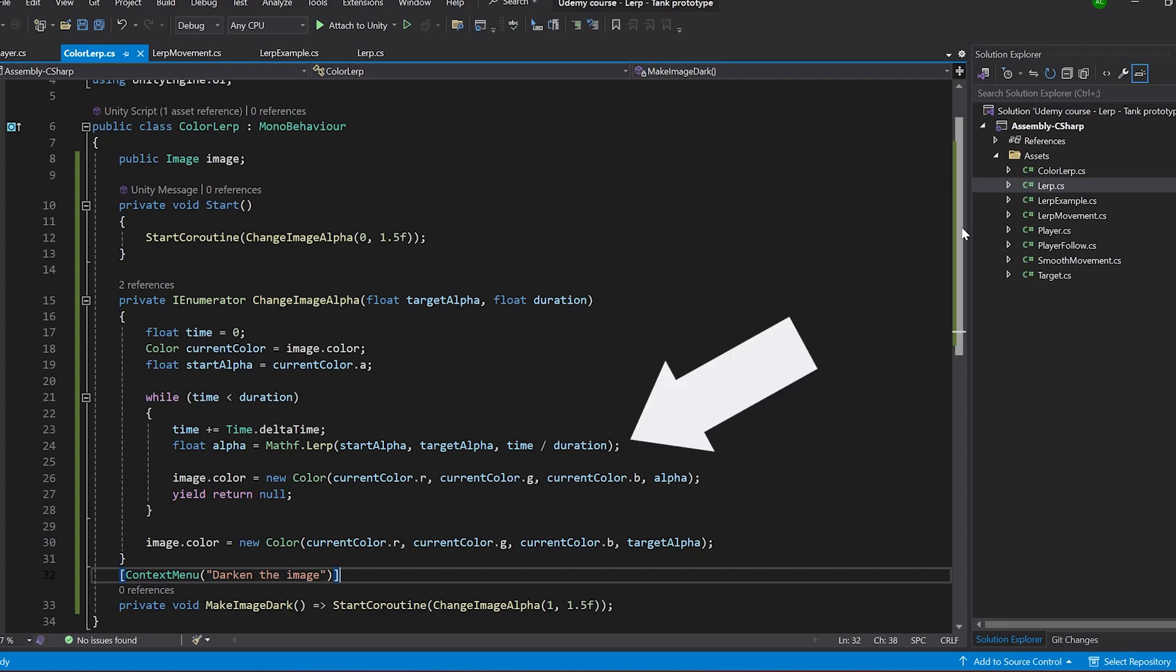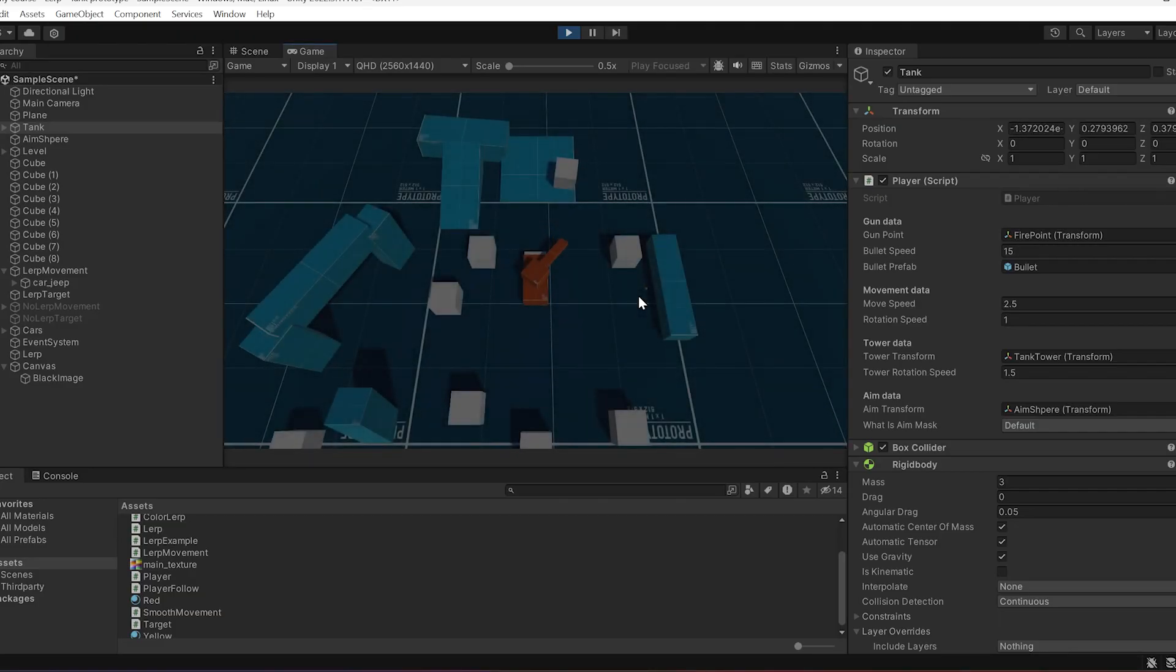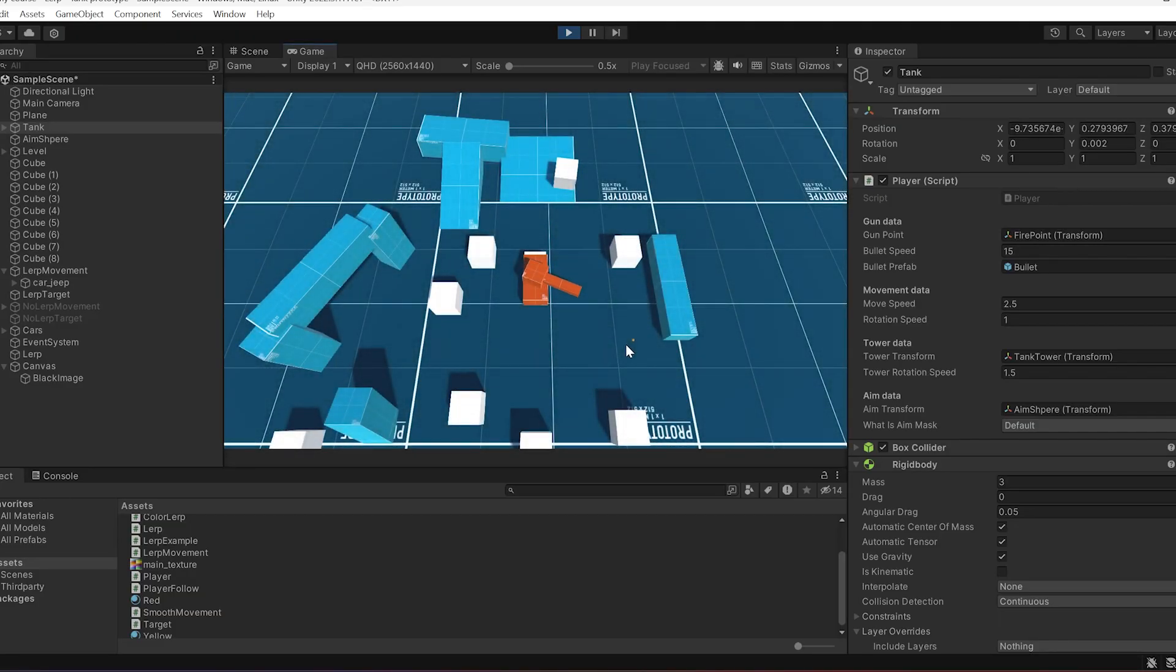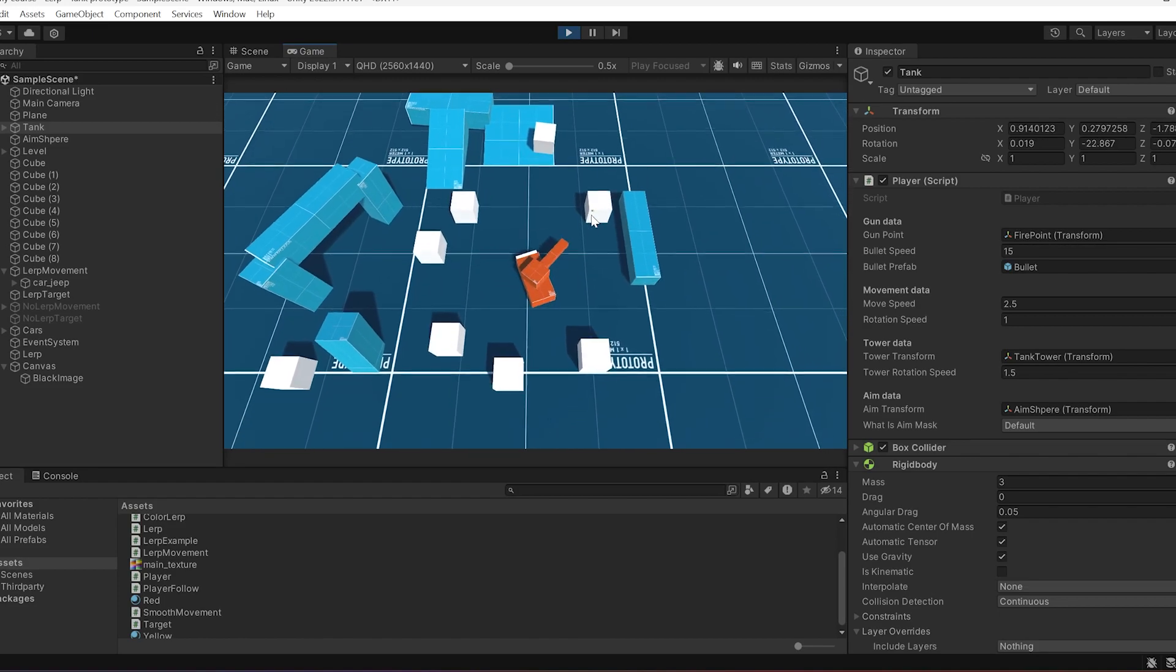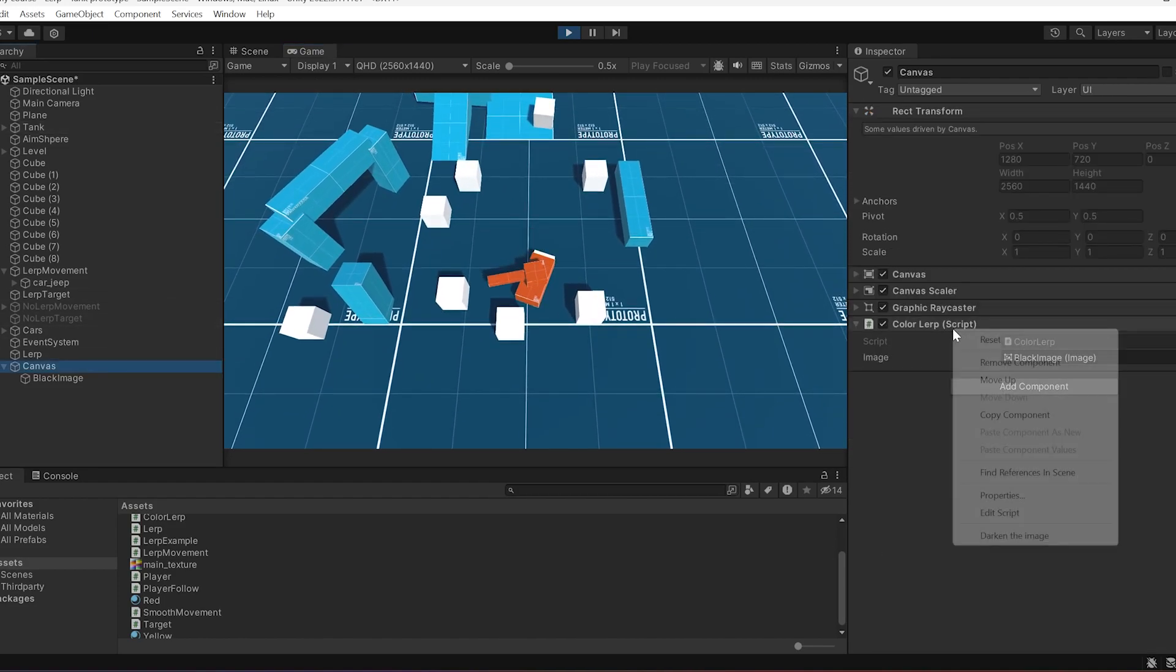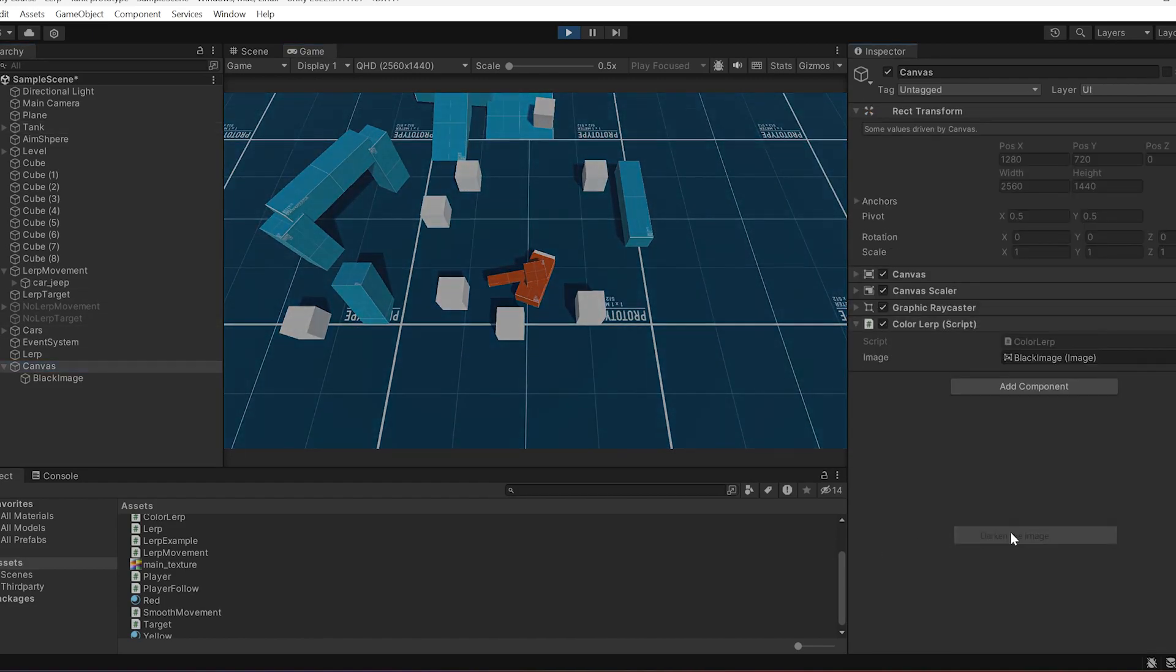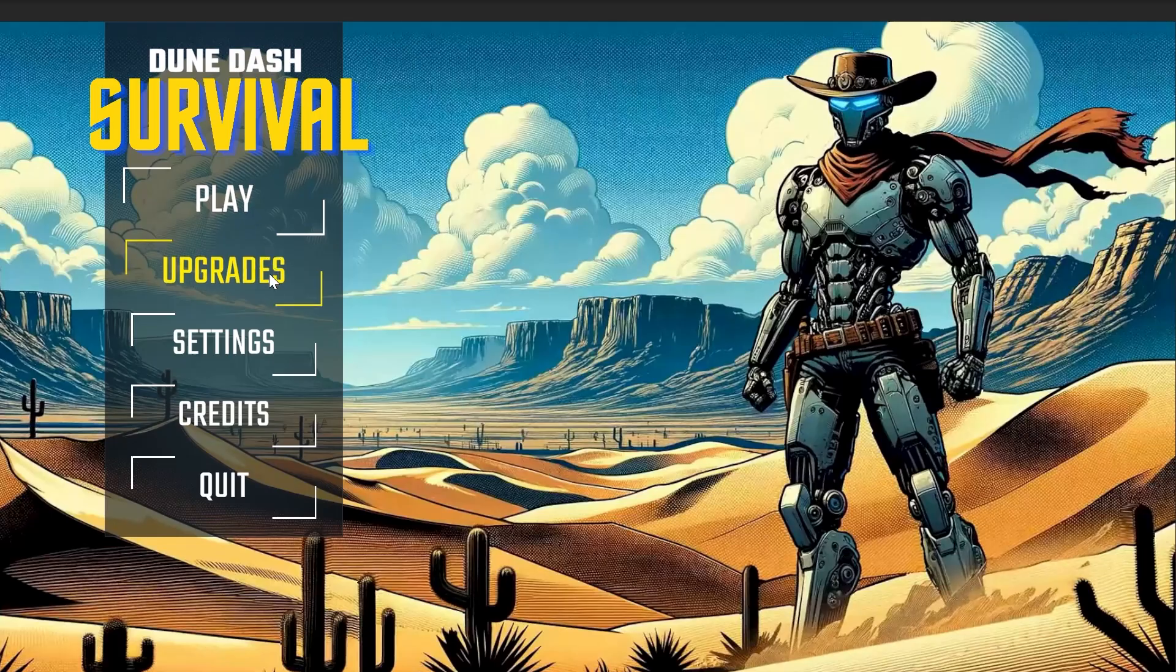I know this entire script may be confusing for beginners, but I just needed it to show you what Lerp is capable of. If you want to understand this script fully, let me know in the comments and I'll make a video on the fade in and fade out effect.